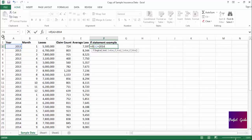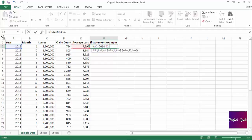So this is the test — we want to see if the year equals 2014. Comma: if the year does equal 2014, we want the average loss returned, so I'm going to reference the column with average losses. Comma: if the year isn't 2014, we'll just have the formula return "not 2014", close parenthesis.